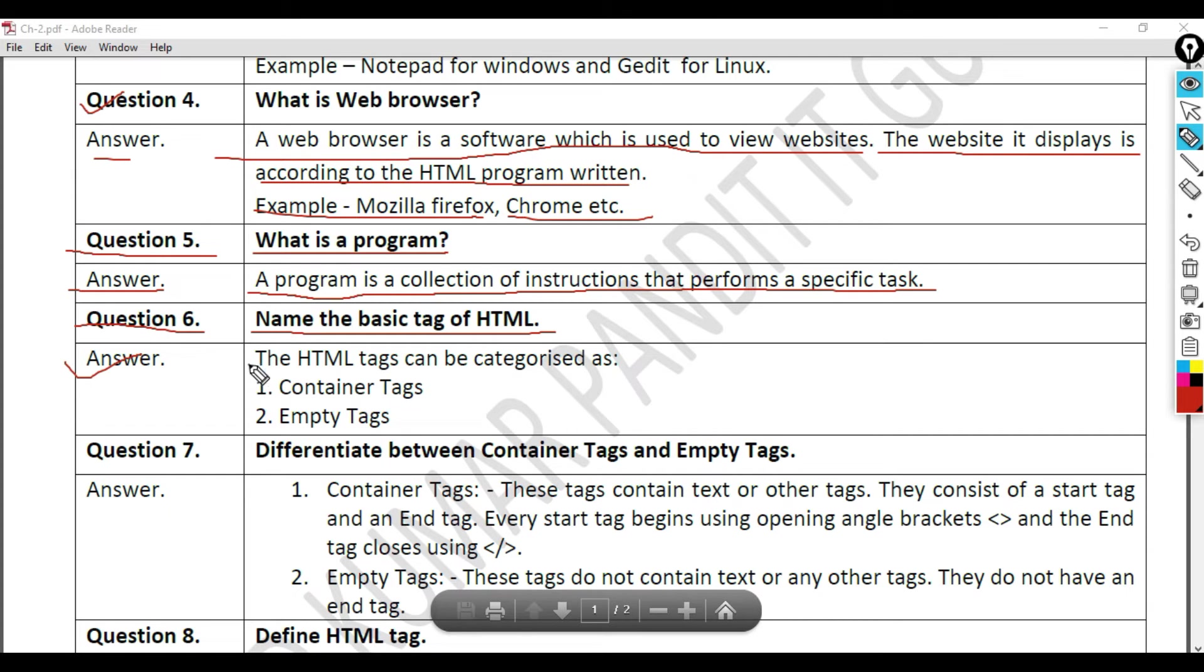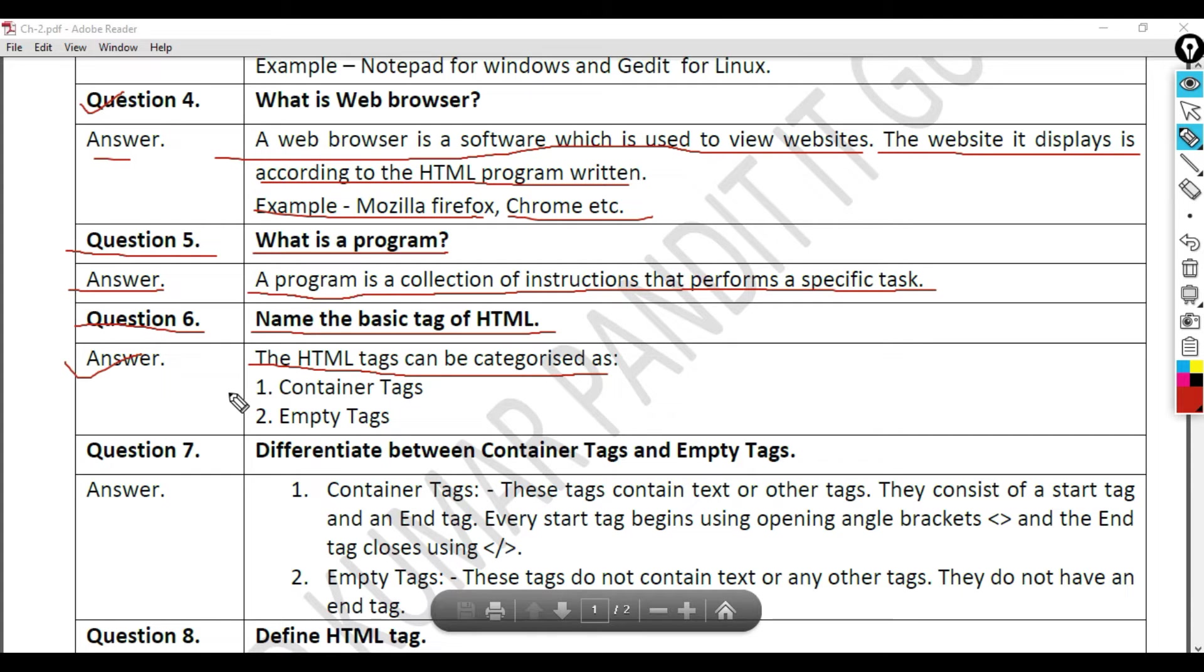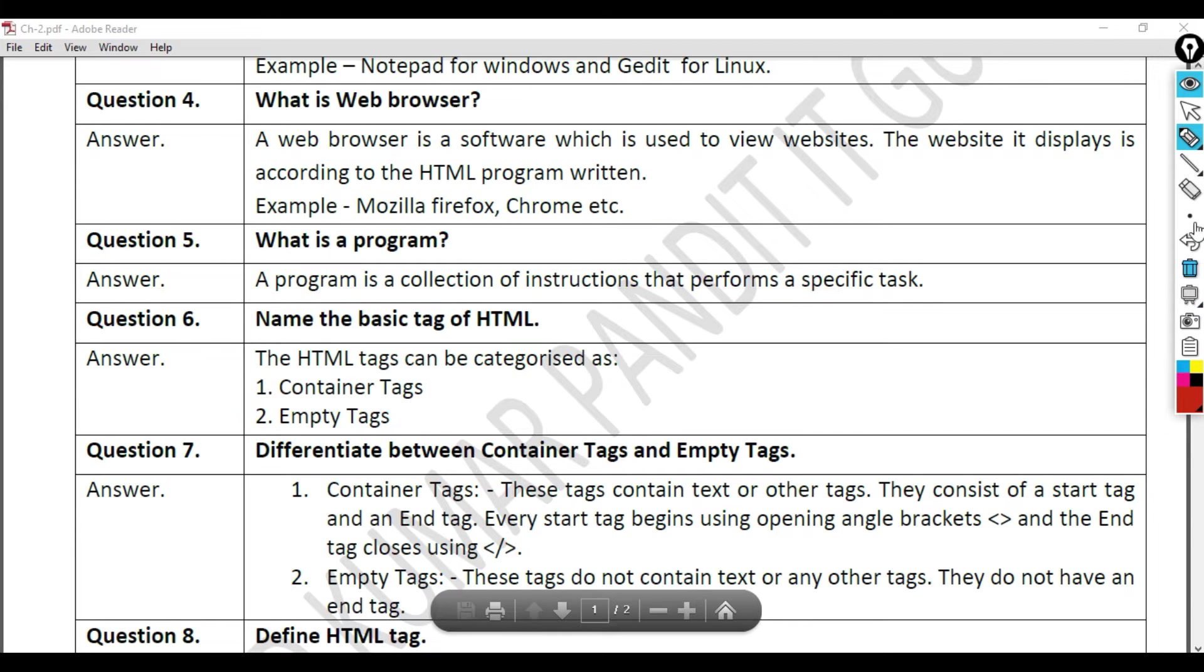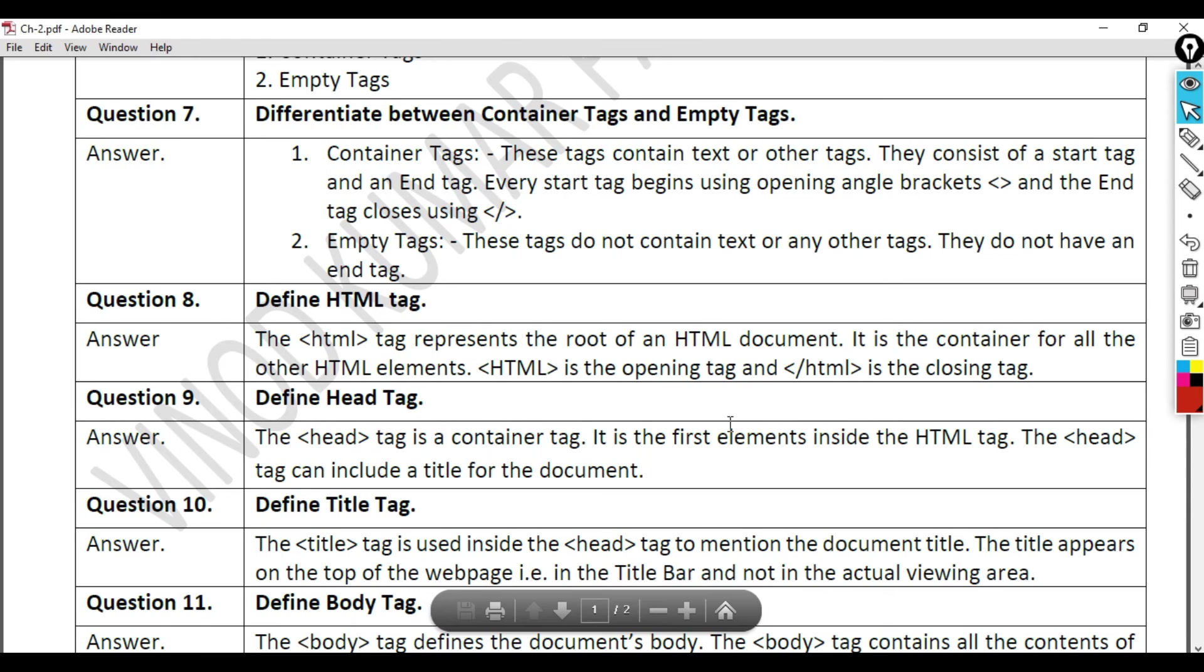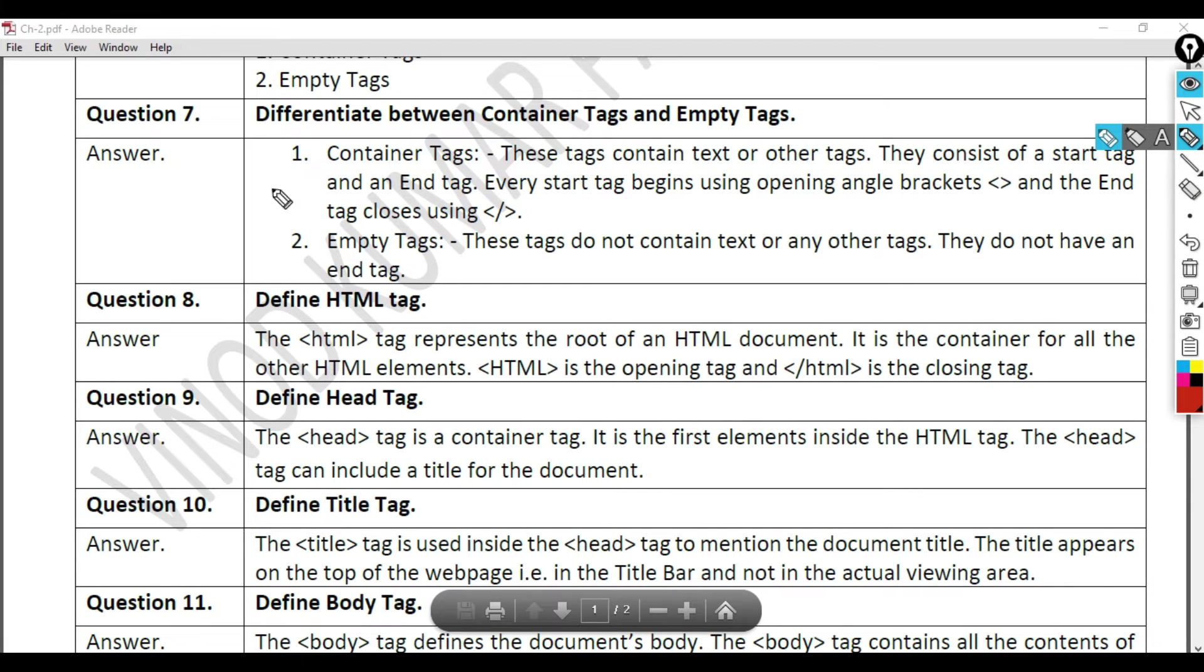The HTML tags can be categorized as 1. Container tags, 2. Empty tags. Question 7: